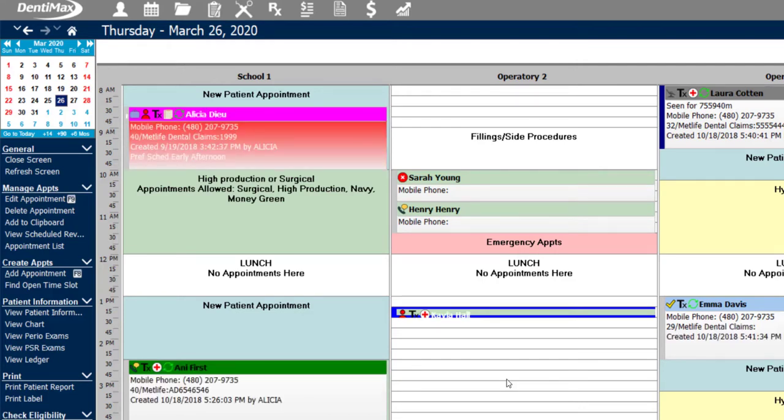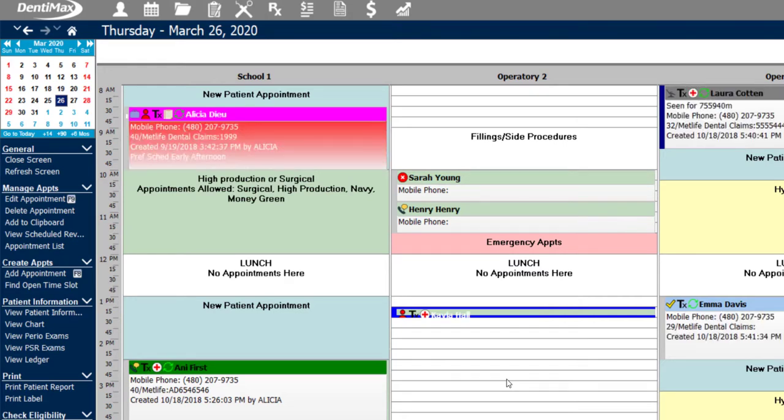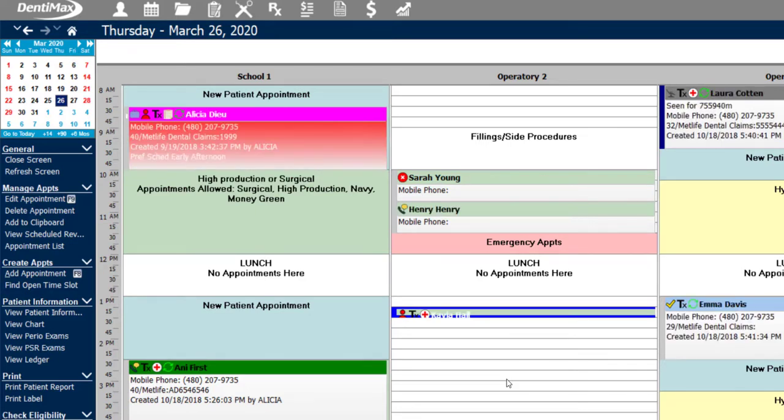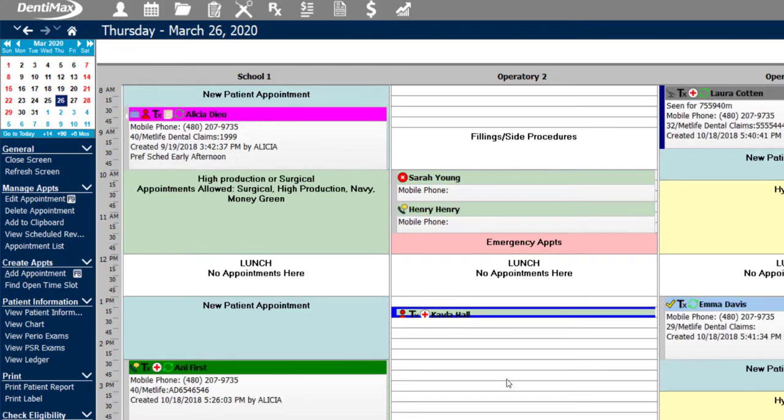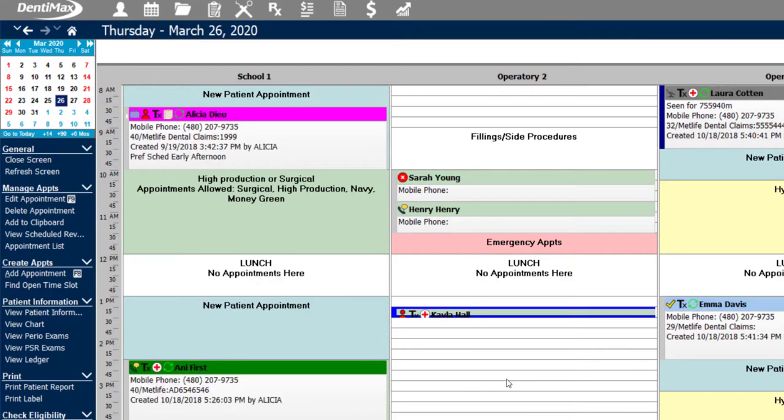Also, if the recommendation is to have the sealant done, that shouldn't be influenced by whether or not it's covered by insurance when the doctor is making his recommendations. That's why the system is going to give you a warning when you're actually scheduling the procedure so that you can advise the patient of their charges if you haven't done so already.